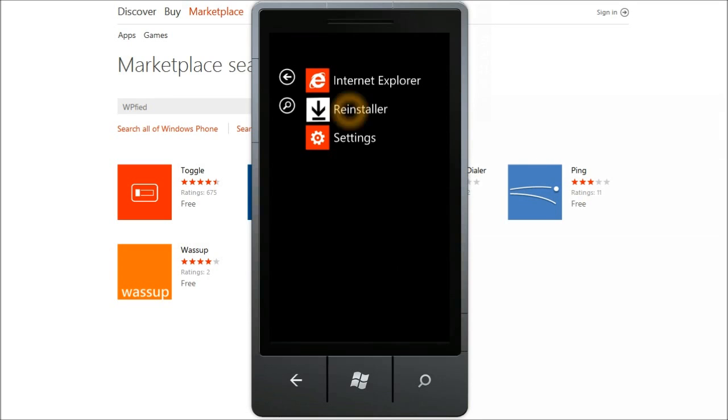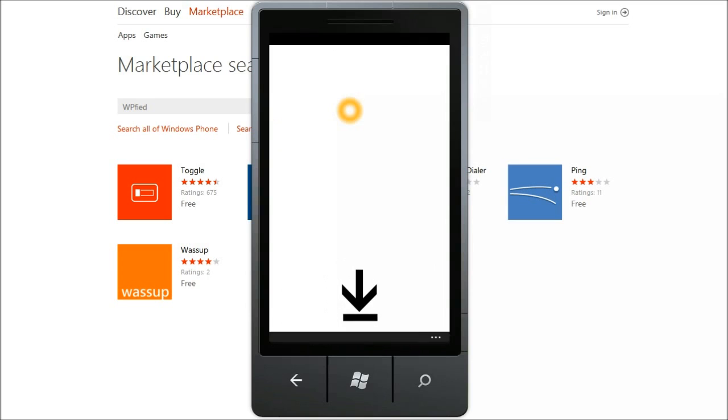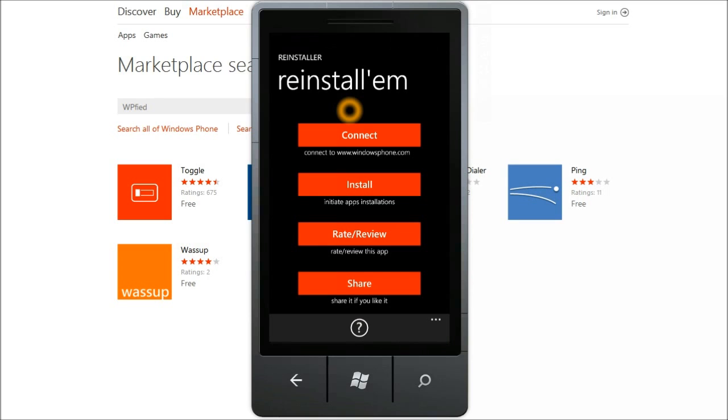As the name suggests, this application is going to help you reinstall all the apps that you had on your phone before a phone reset, phone wipe, or a handset change.